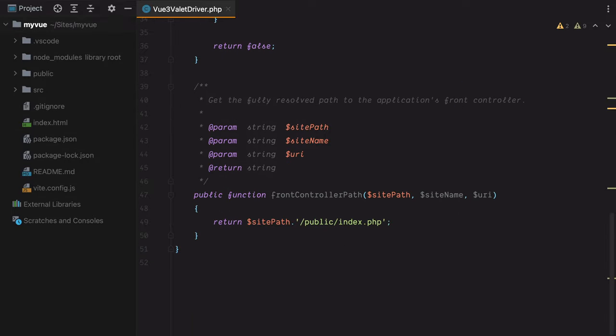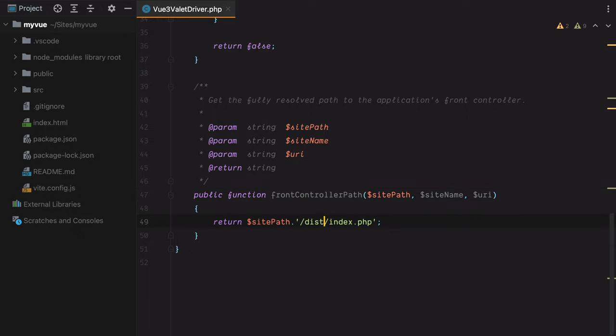Finally, we have the frontControllerPath method, and this should return the entry point of our application, which for a Vue 3 app is dist/index.html.